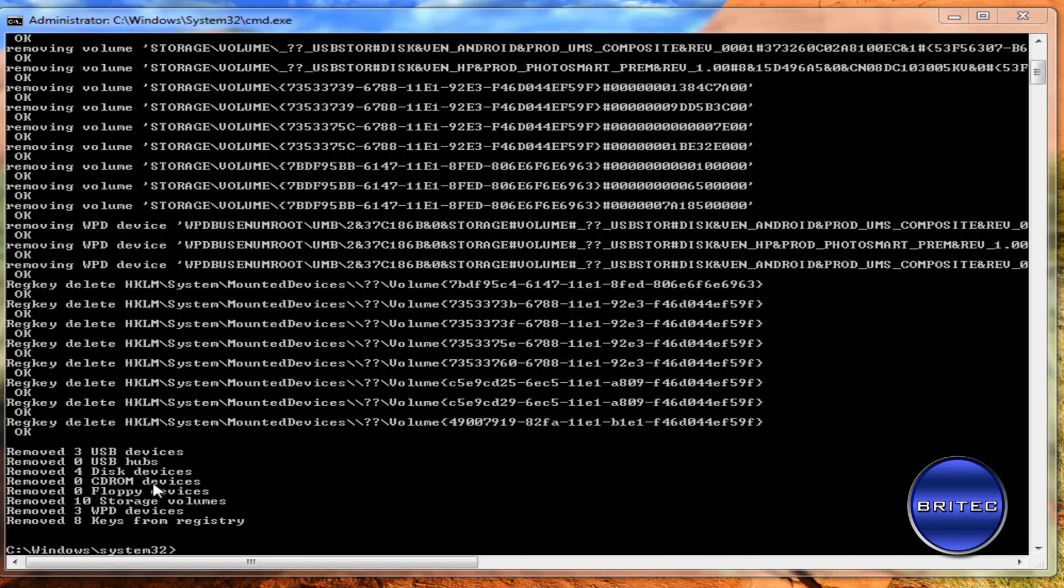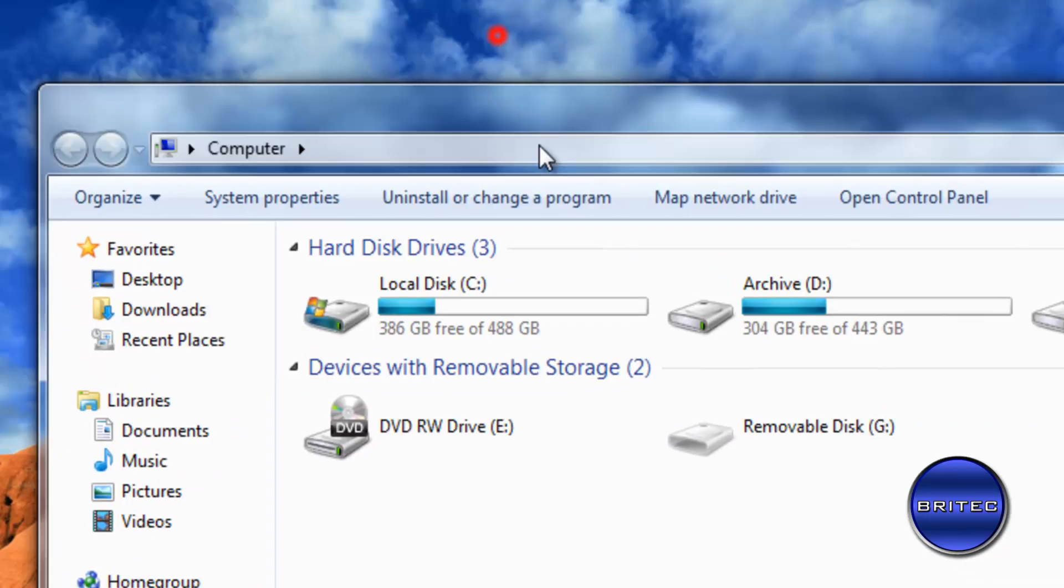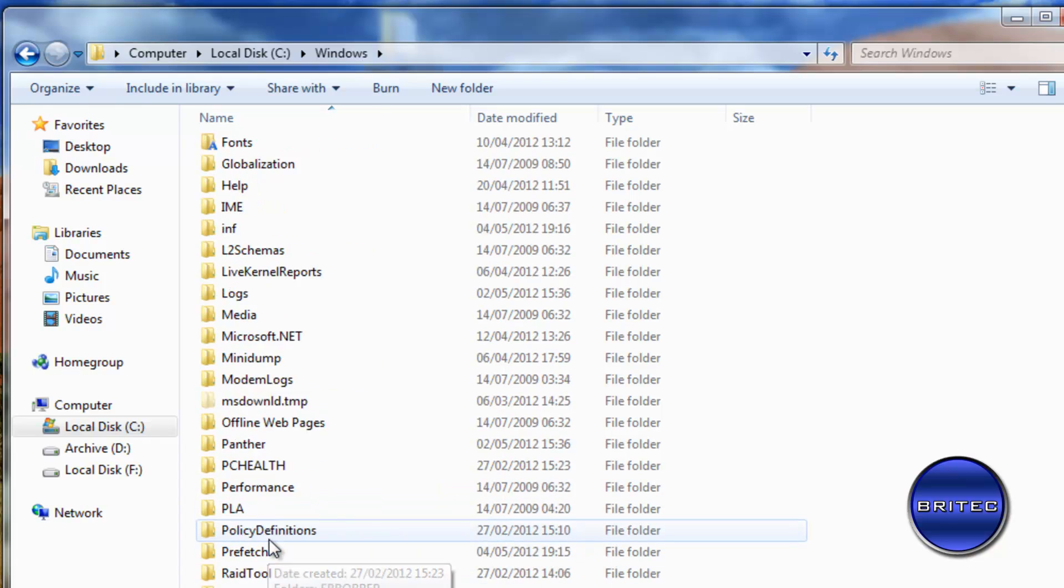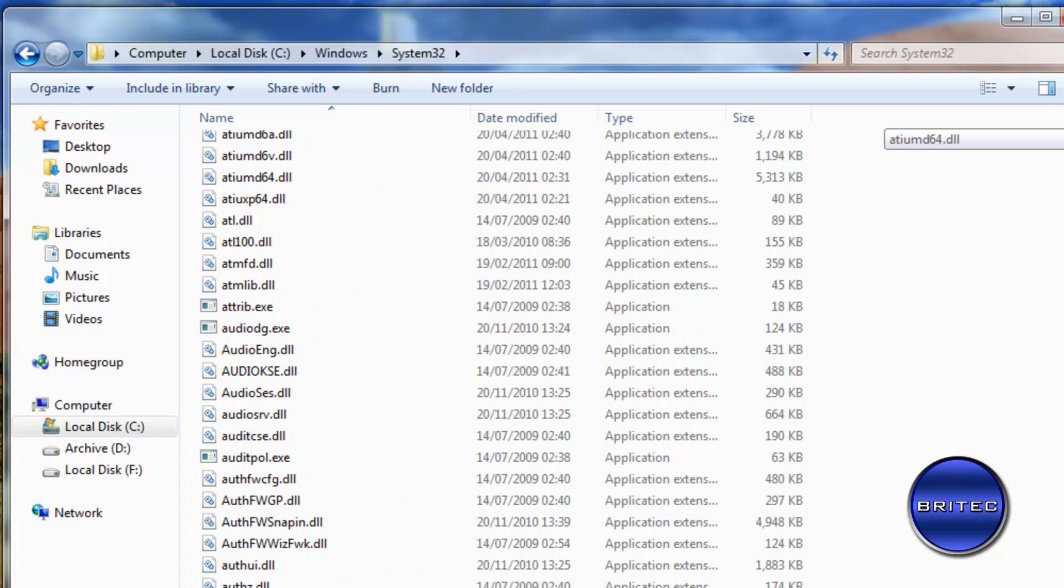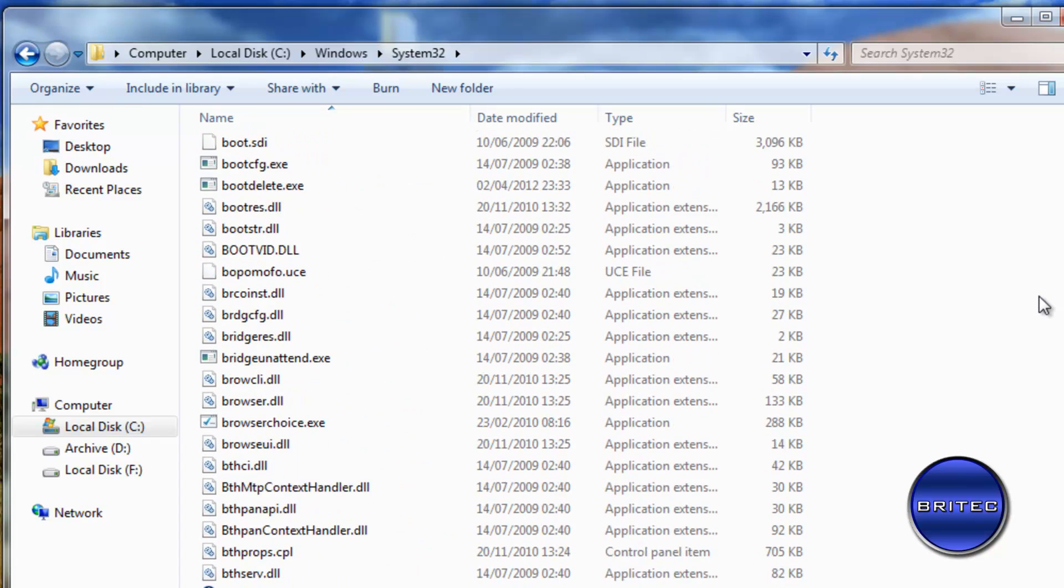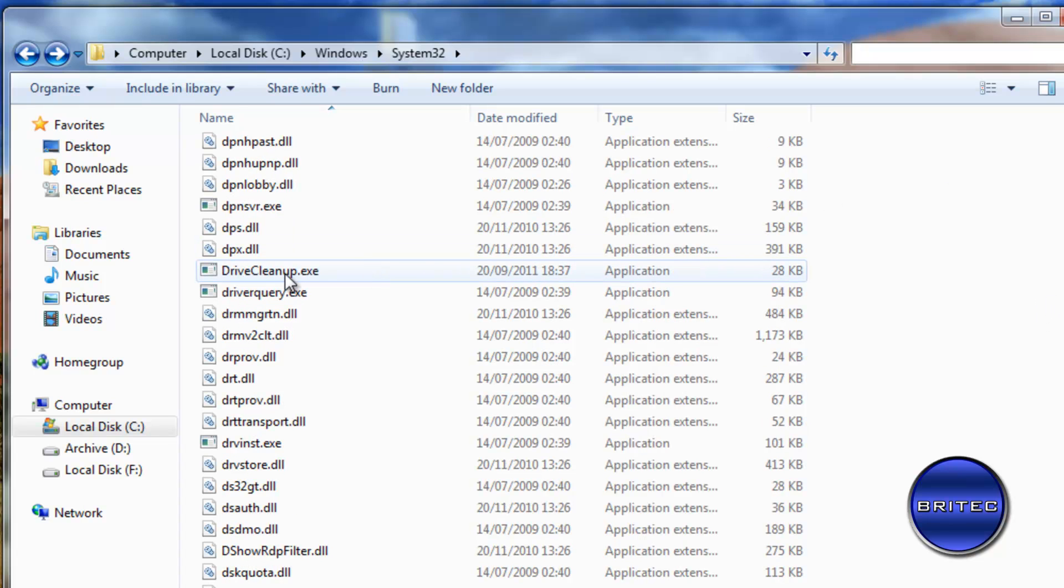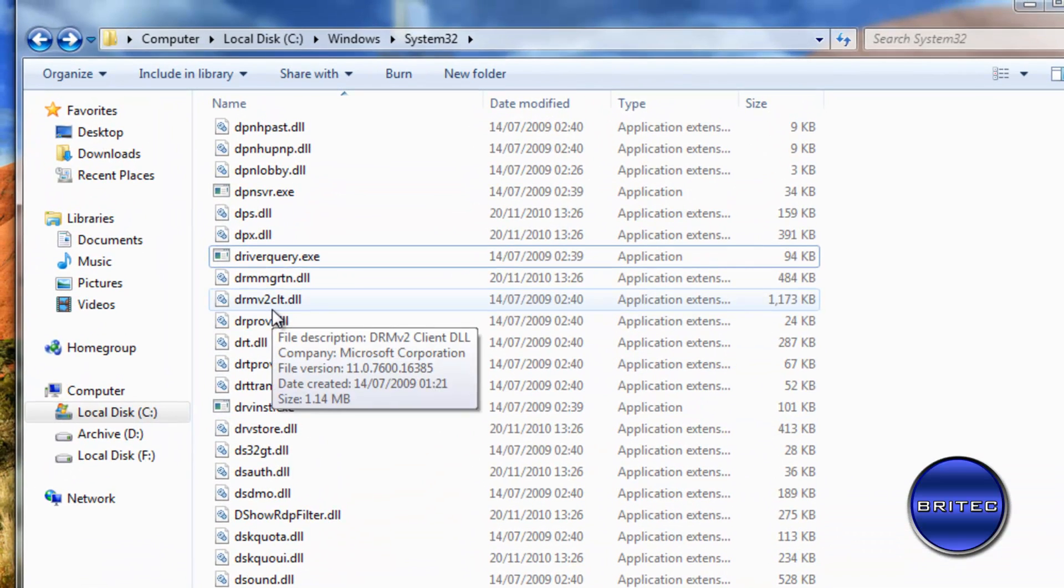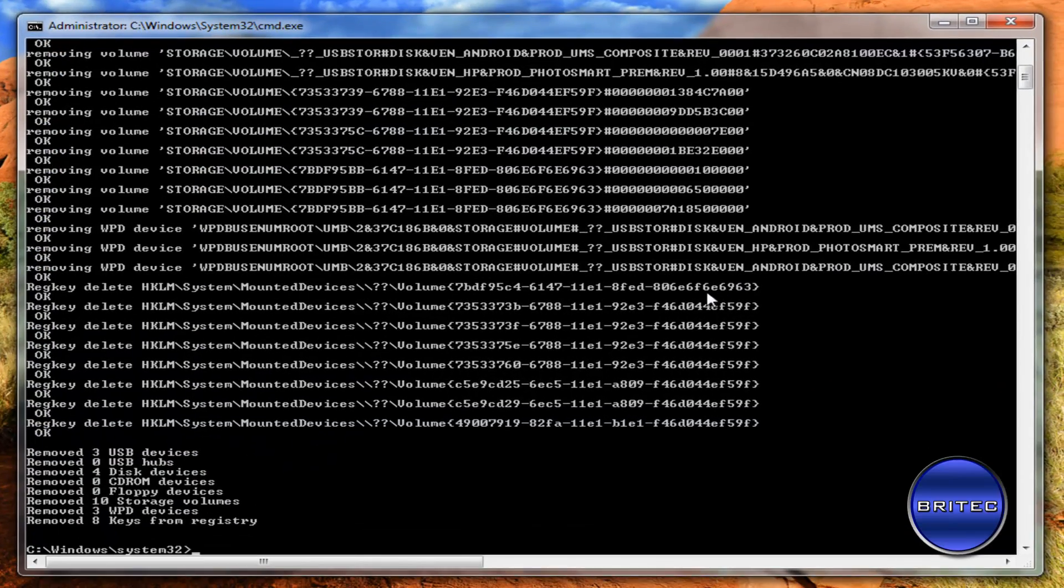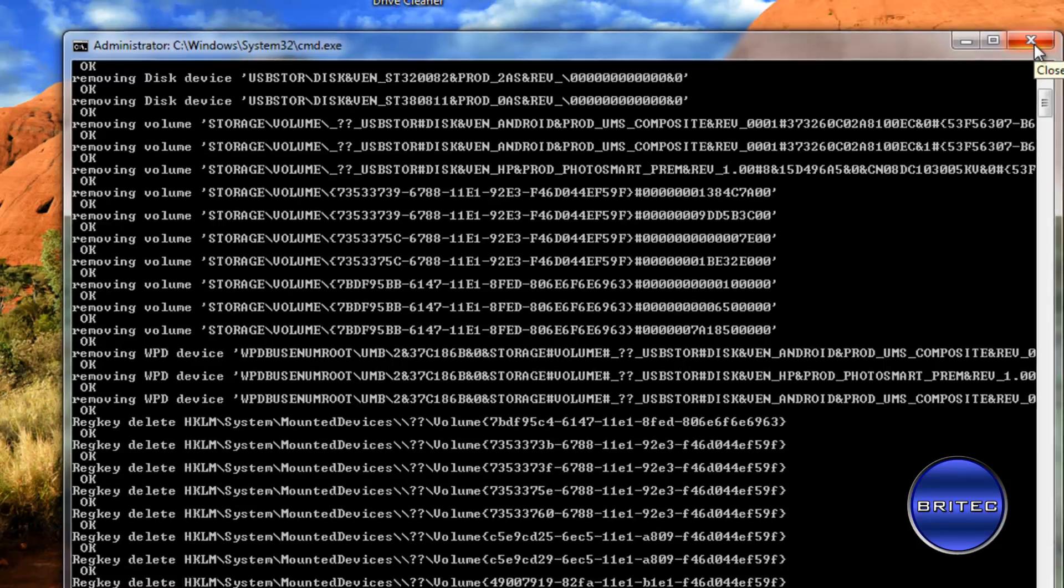And once that's done we're pretty much good to go. Now you can remove this from the system if you want to after you've finished. So we can go back to Windows System 32. And you can come down to find the actual driver cleanup tool. So we've got our driver cleanup tool now. We can delete this, we don't need this anymore. You can delete it there. It's not going to harm the computer in any way shape or form. But if you fancy deleting it and you don't want it in there, you can delete it afterwards. And that should sort a lot of your issues out.